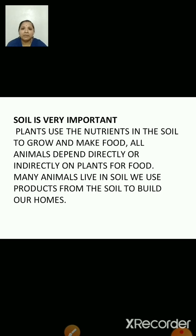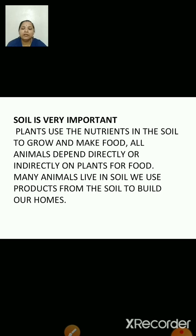Many animals live in soil, like rabbits, earthworms, etc. We use products from the soil to build our homes.